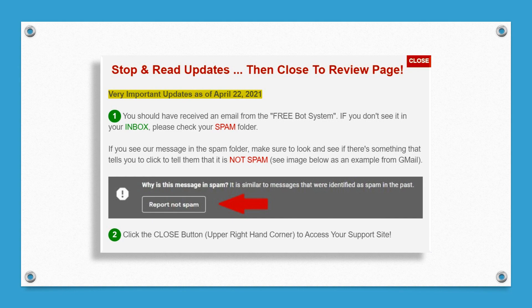What you're going to see next is a pop-up. Pay close attention: you should receive an email from the free bot system. If you don't see it in the inbox, please check your spam folder. If you find it in your spam folder — and I'll show you an example here in just a moment — click on 'report not spam' or 'this is not spam,' however it's worded depending upon whatever type of email service you're using.